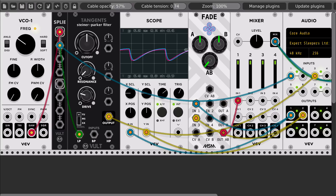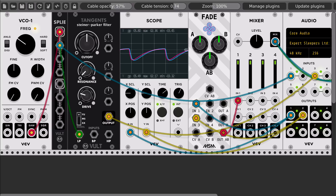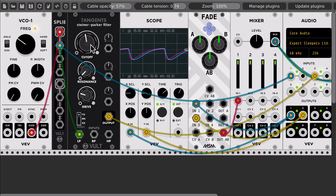And on the other side, we have the VCO going into Tangents. Here in the scope, to cross-fade between the two signals, I'm using the MSM fade. On the A we have Tangents, and on the B we have the hardware version. In the scope, in blue we have Tangents, and in red we have the hardware.